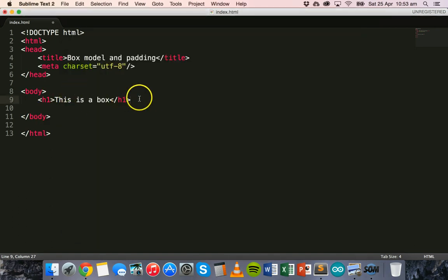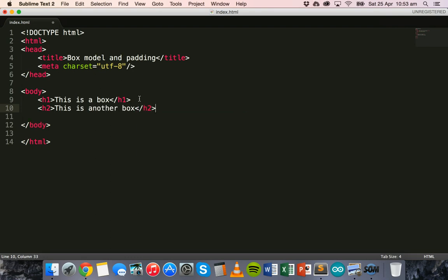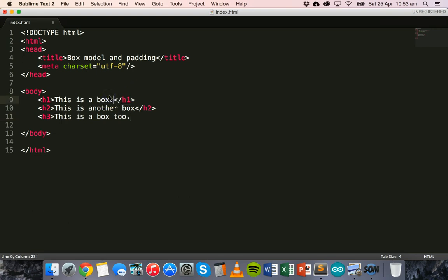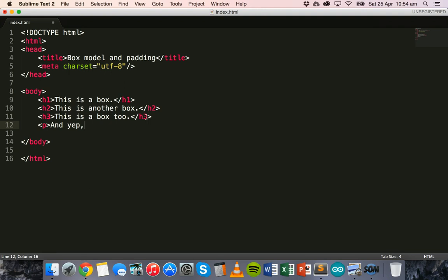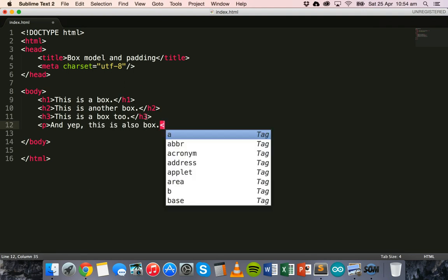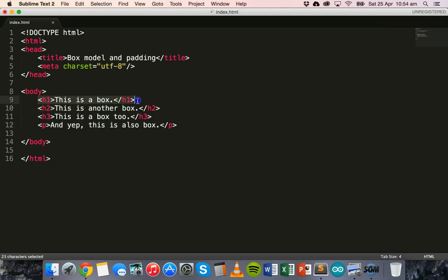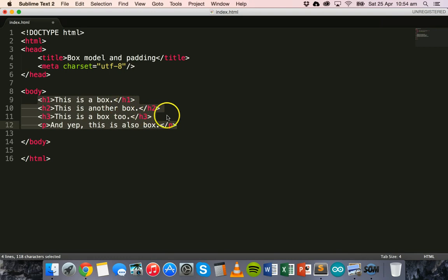So we have here a heading, which we can consider as a box — it's an element, we can consider this as a box. We'll make another heading, an H2 heading, so a little bit smaller — this is another box. And we'll make an even smaller heading — this is a box too. Let's put some full stops there, and we'll make a paragraph, and this is also a box. So we have four different HTML elements here: an H1 size heading, H2 size heading, H3 size heading, and a paragraph. We can consider these all as boxes on our web page.